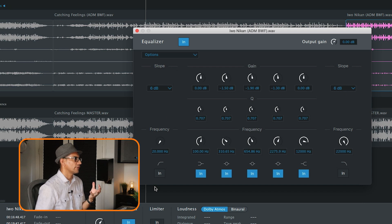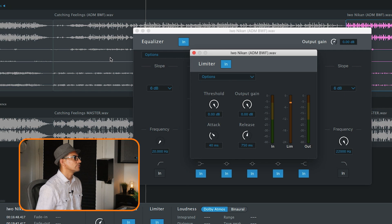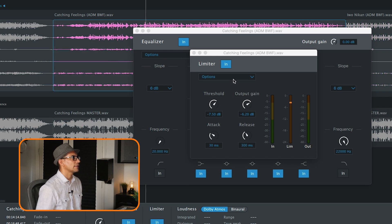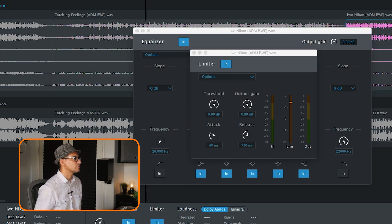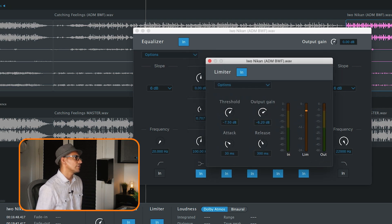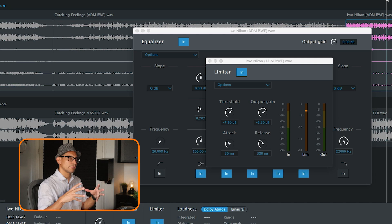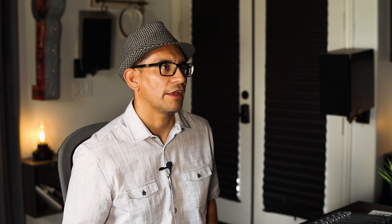So I'm able to take that same EQ footprint from one track and apply it to another, or from one song and apply it to another. I can do the same thing with the limiter. Go to this track, go to Options, Copy Limiter Settings, go to the next track and hit Paste. That kind of gives you a starting point so that your songs kind of have a cohesive sound from beginning to end.